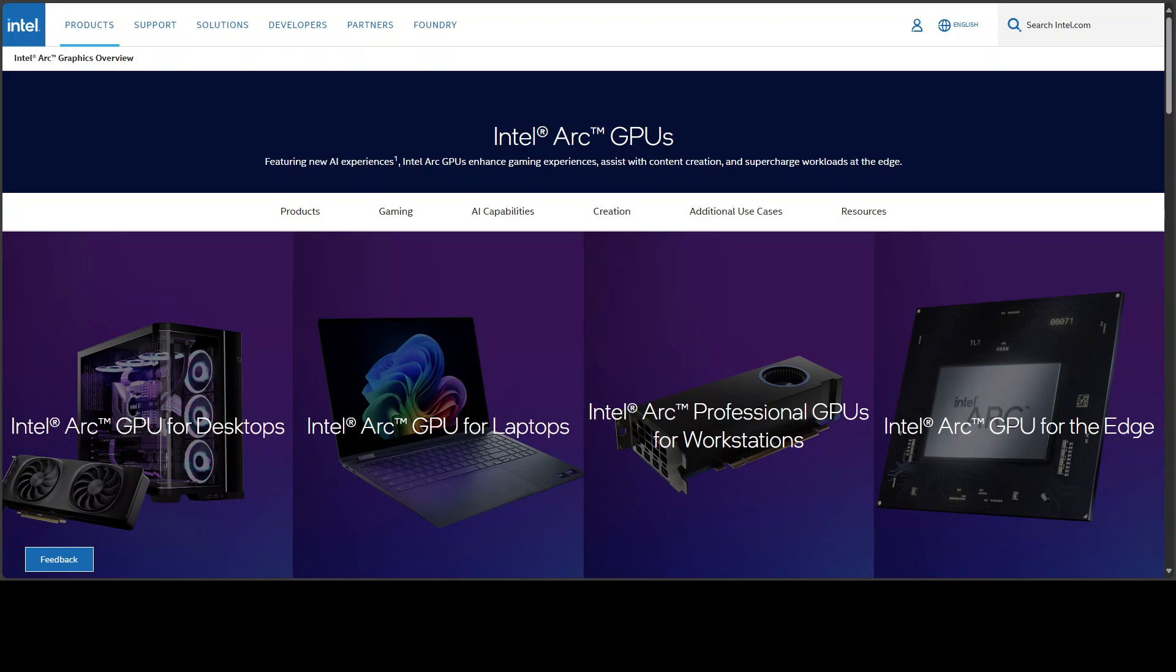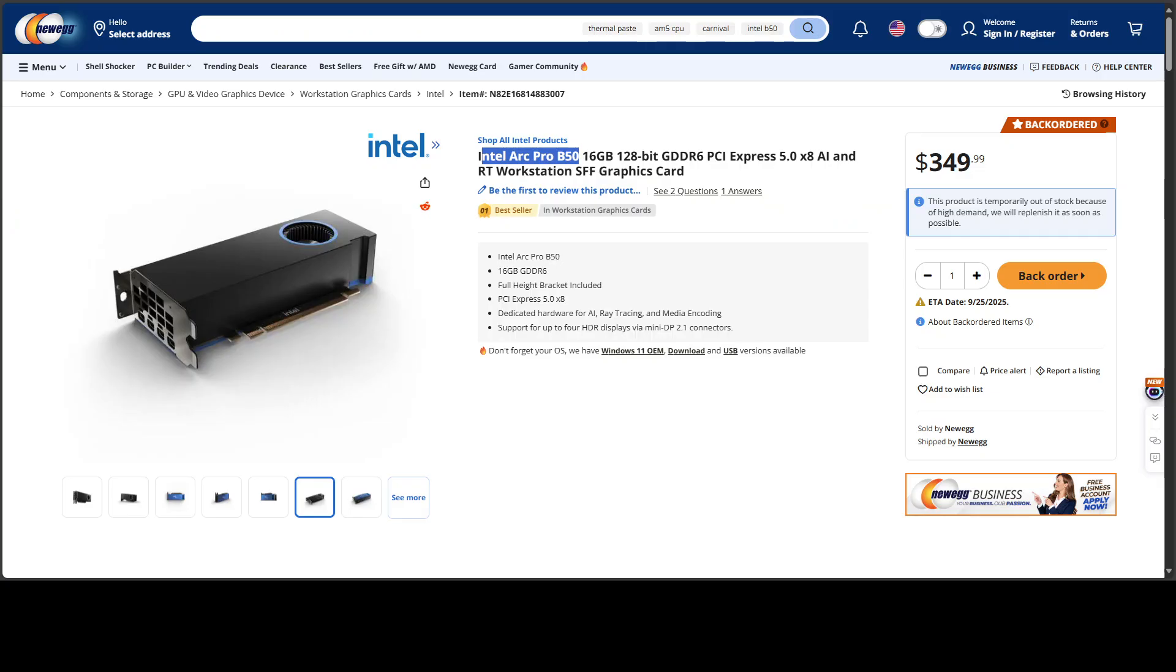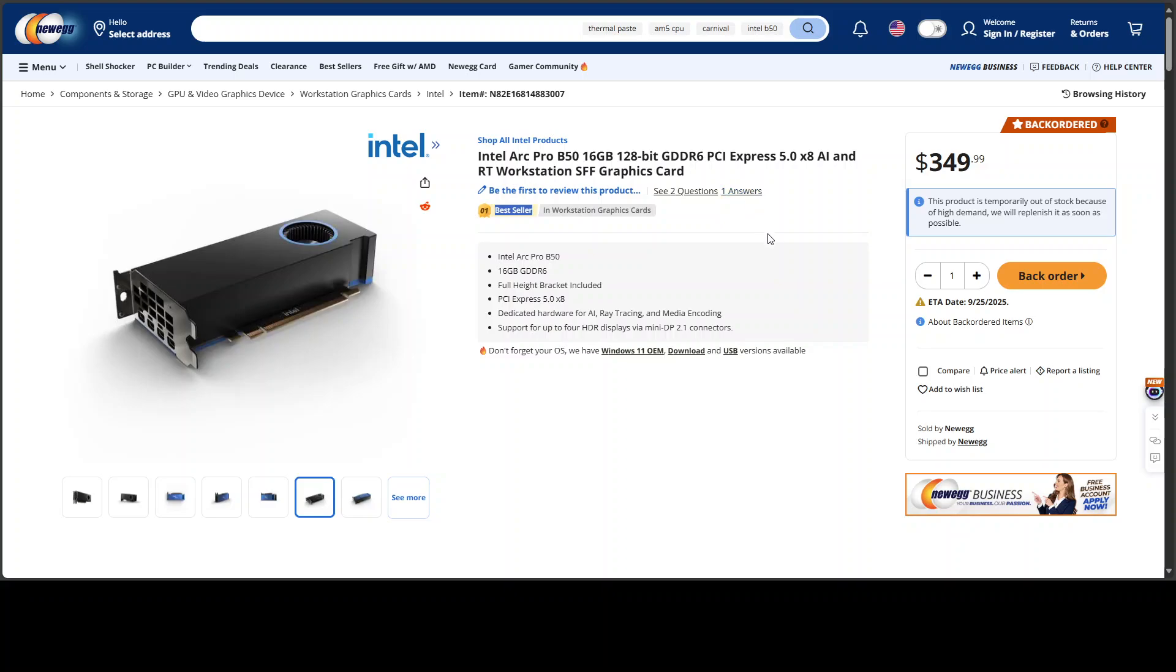So Intel Arc Pro has officially hit the number one spot in workstation graphics card sales. I stumbled upon this website and various other resellers which are mentioning that this card is now a bestseller, even beating Nvidia's GPU cards. I also received a couple of emails from you guys specifying exactly the similar things.